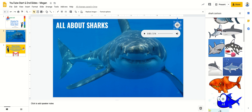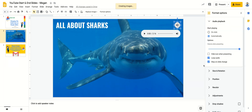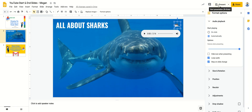I find one that I like, I click Replace, and now I have this little cartoon image of a shark at the top of my screen.